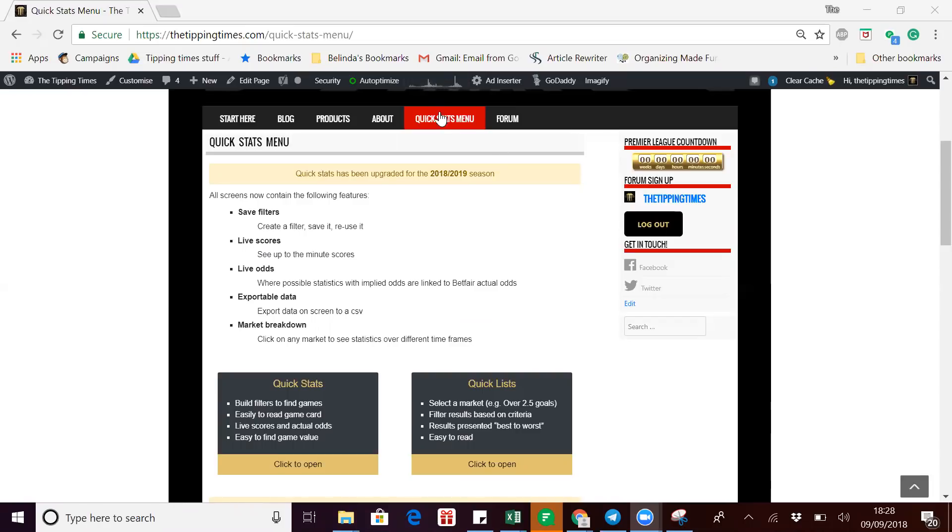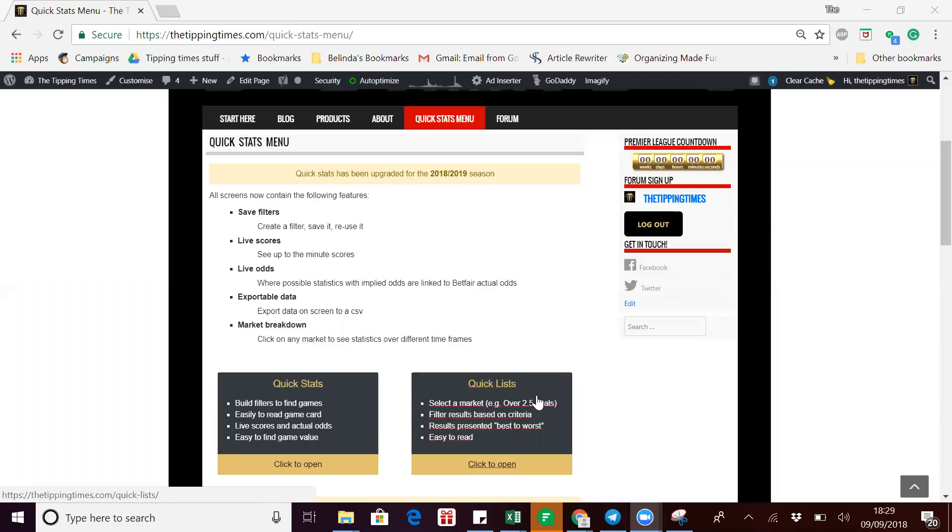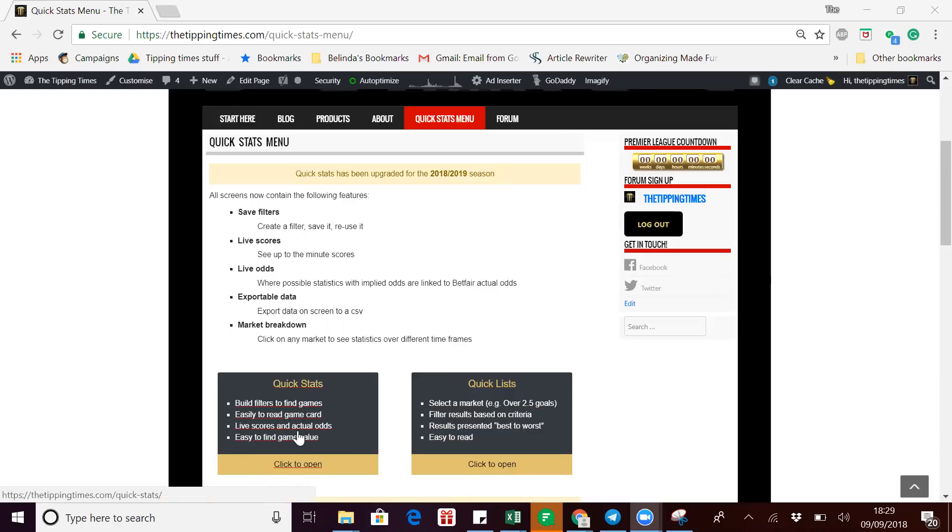You just need to be on the quick starts menu. You've got quick starts or quick lists. This is a simple export, so we're just going to go through quick lists which will only give you one market. Quick starts is more complex and you could do multiple filters in there, but we'll do that in another video.